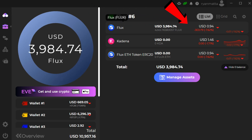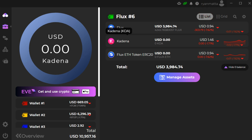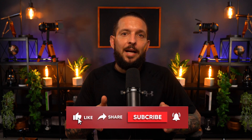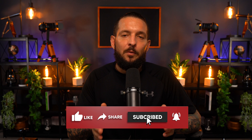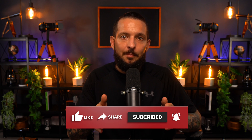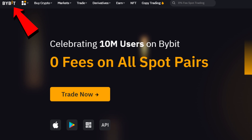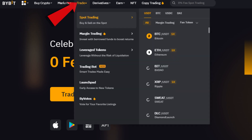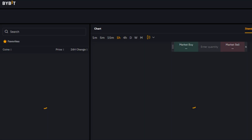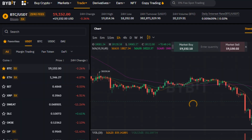Back in Zelcore we can see our Flux has arrived — we now have 4,245 Flux in our Zelcore wallet. Our Kadena hasn't arrived yet but it will. Now that we know how to send crypto from KuCoin to Bybit, let's jump over to Bybit and talk about how to buy Kadena on Bybit and then withdraw it to a Chainweaver wallet. Come back to Bybit, click the Bybit logo, choose the Trade dropdown, and click Spot Trading.